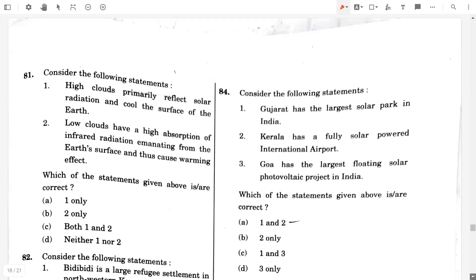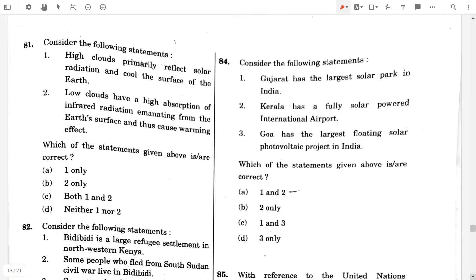Question number 81. Consider the following statements. High clouds primarily reflect solar radiation and cool the surface of the Earth — false. Low clouds have a high absorption of infrared radiation emanating from the Earth's surface and thus cause a warming effect — false. So the answer will be option B, neither one nor two.